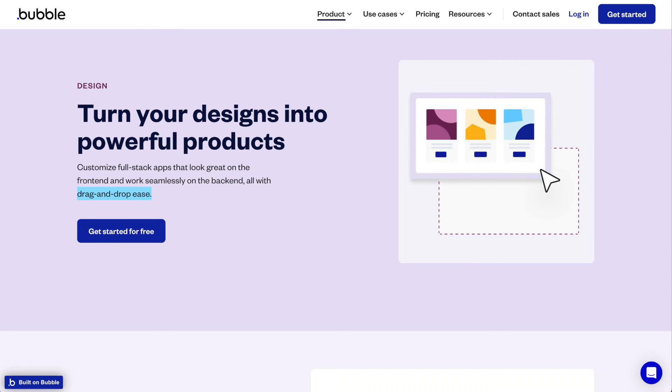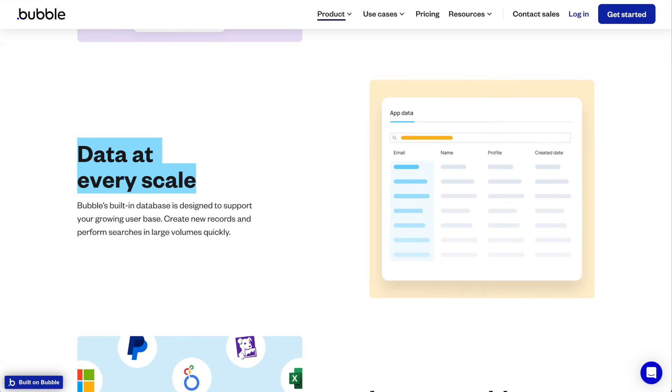Some of the key features of Bubble: first, it's visual programming, so you can use a drag-and-drop interface for both the UI design and also the logic creation. The database management — as I mentioned before — you can create and manage complex databases without having to understand SQL or work with external databases.